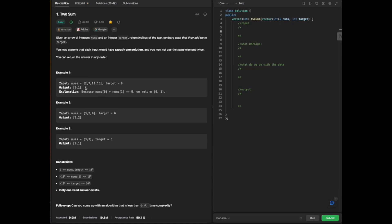The reason why 0 and 1 are outputted is because arrays start from indices 0, 1, 2, and 3. There are four different indices available, but we're finding the specific indices 0 and 1 — values 2 and 7 — which add up to our target 9. As highlighted in the explanation, nums[0] plus nums[1] equals 9, so we return [0, 1]. This concept also applies to our second and third examples.